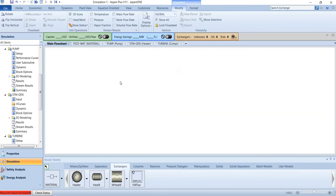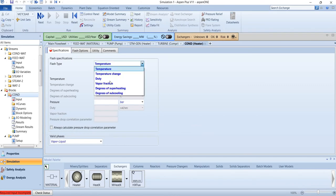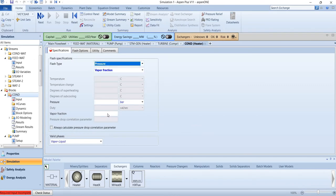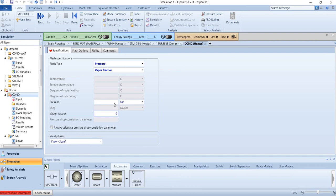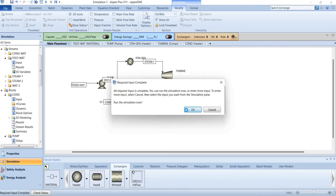And then with condenser, we don't know the temperature, so instead we are condensing everything to make the vapor fraction zero. The pressure will be 0.04 bar. And now you see the required input is complete. Now you can run it.